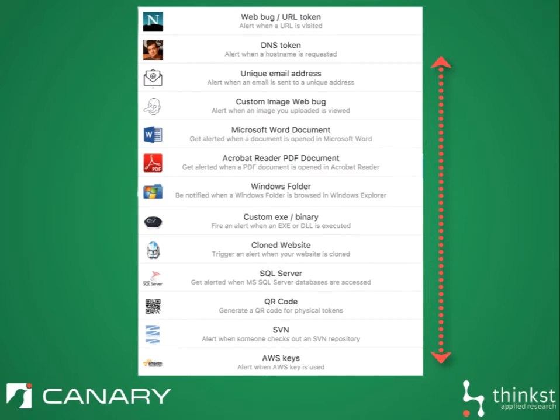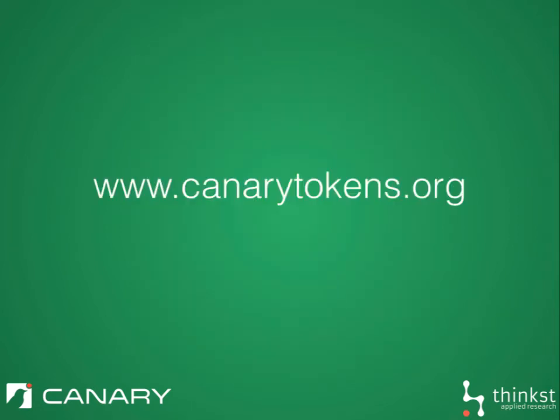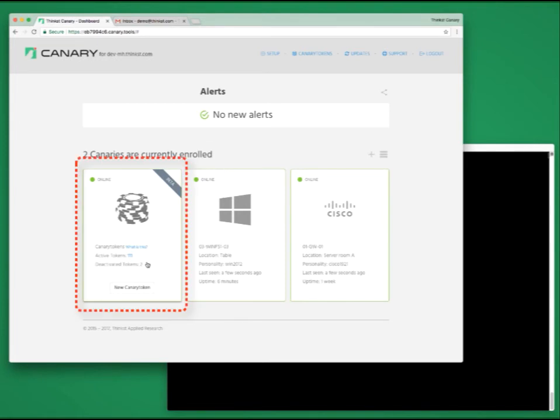We can give you a Word doc that alerts you when it's opened, a PDF file that alerts you when it's read. We can even give you fake AWS keys that alert you the moment that they are used. All of this is available free on www.canarytokens.org, but as Canary customers, you get one better. You get all the benefits of Canary Tokens right inside your console.